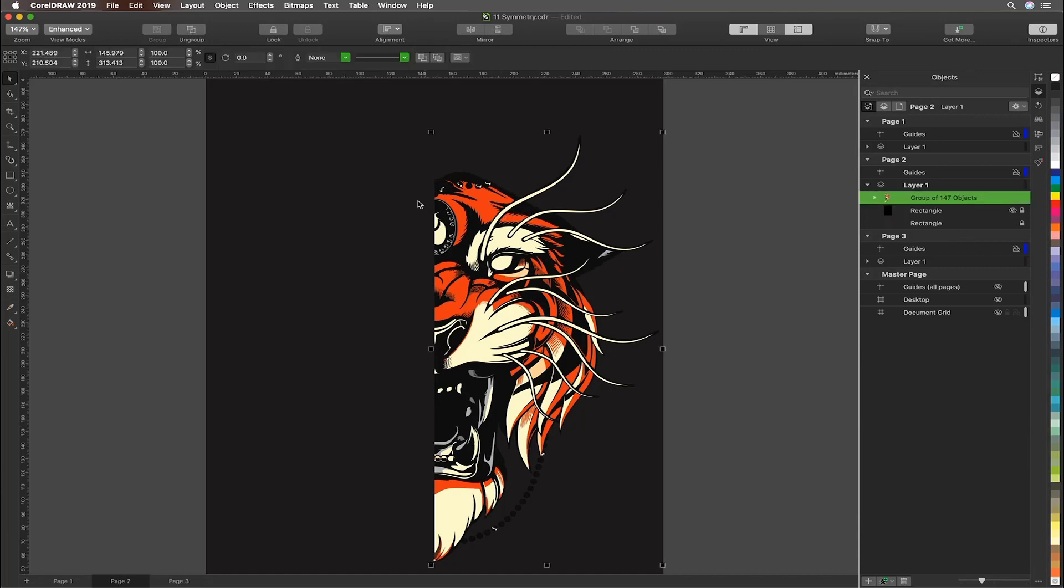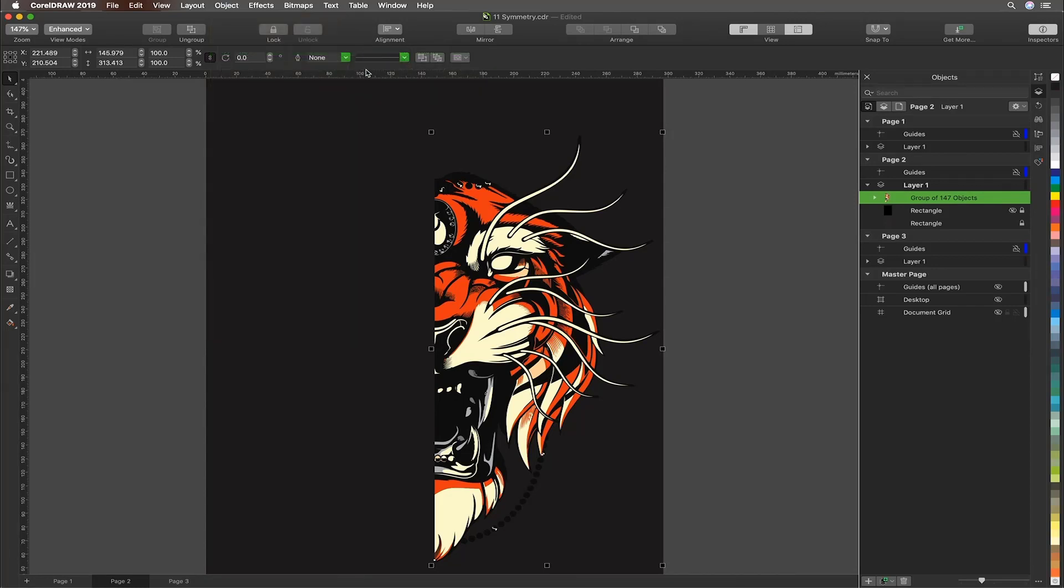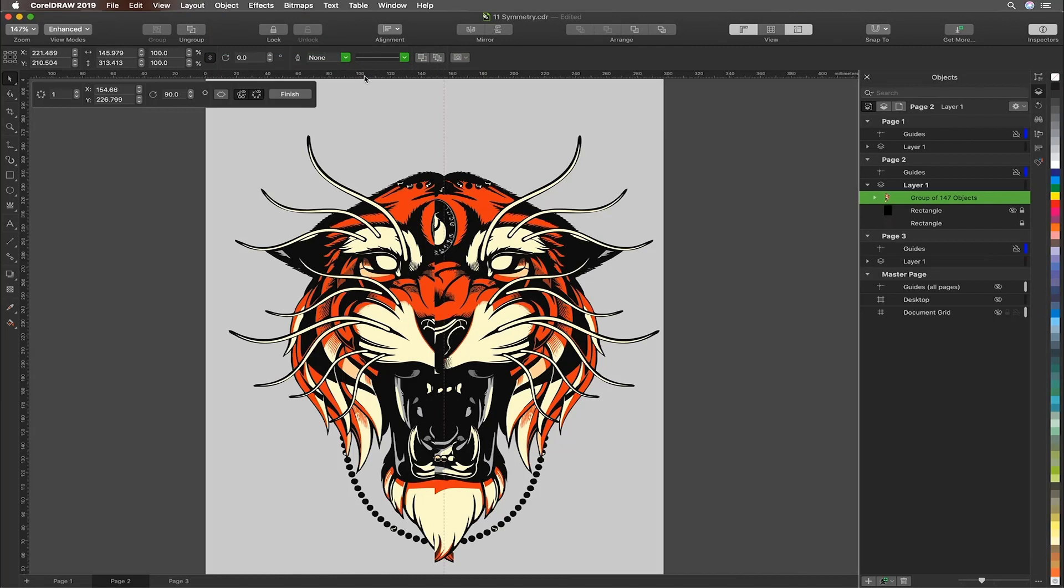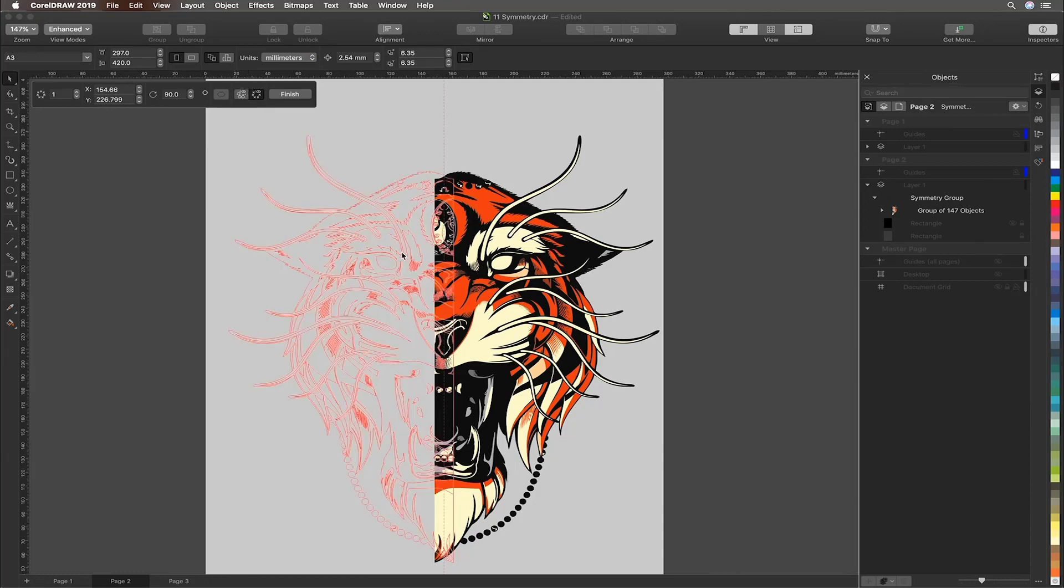We'll select the elements we wish to create symmetry of, go to the object menu, choose symmetry and create new symmetry. What CorelDRAW will then present us with is a complete result. For now we will turn off the full preview and have a look at whether we've got perfect alignment and you can see we don't.